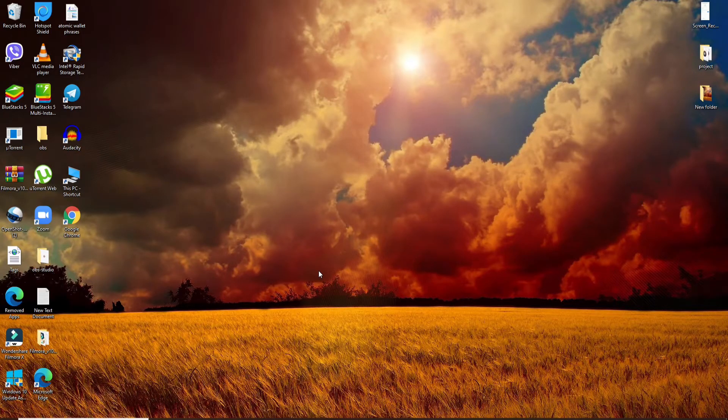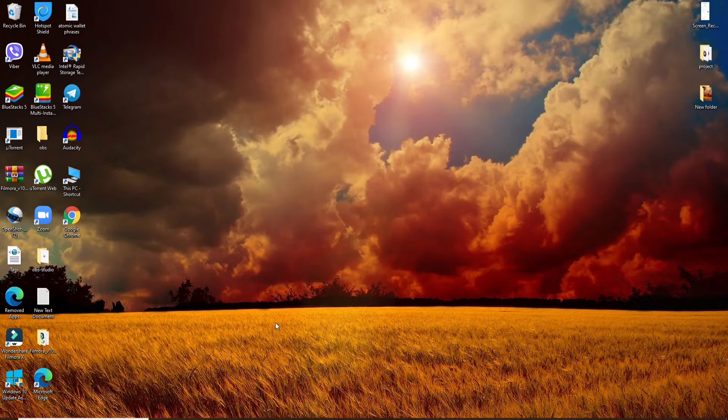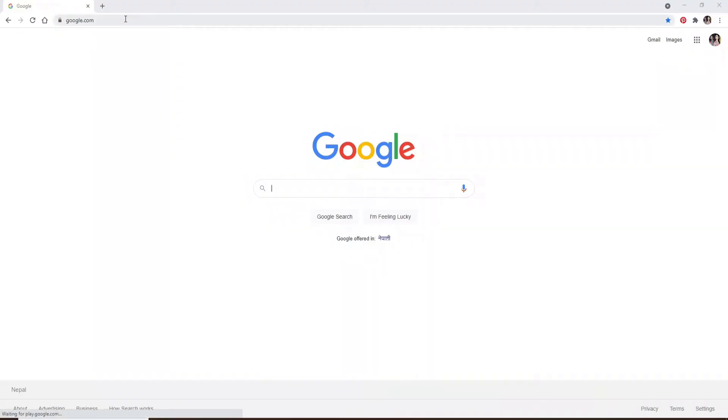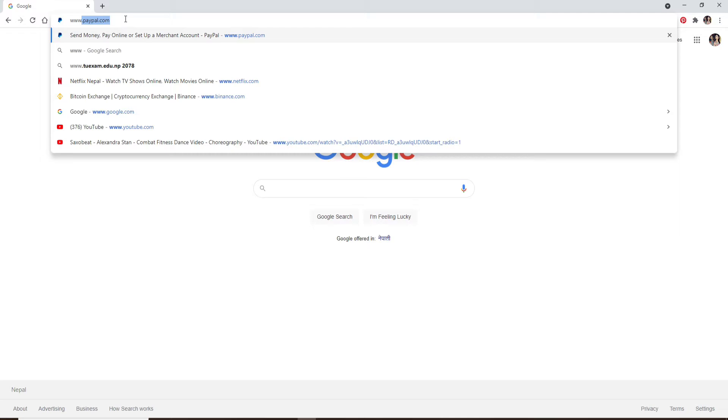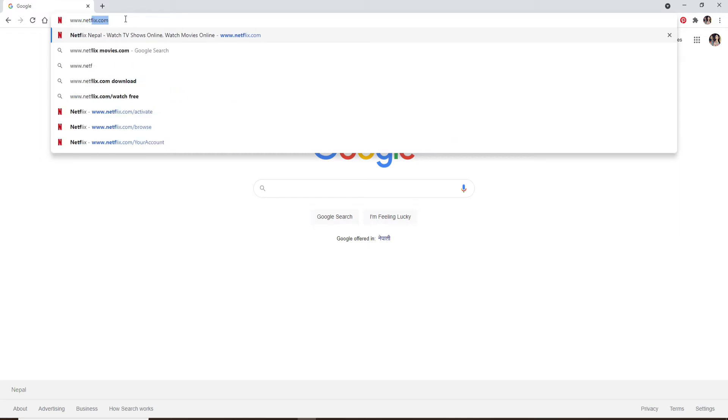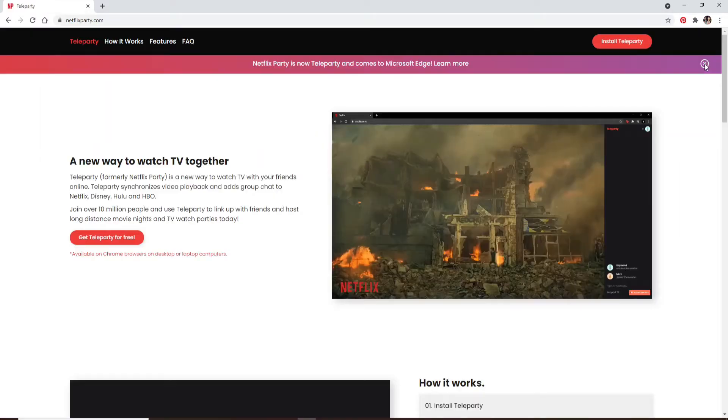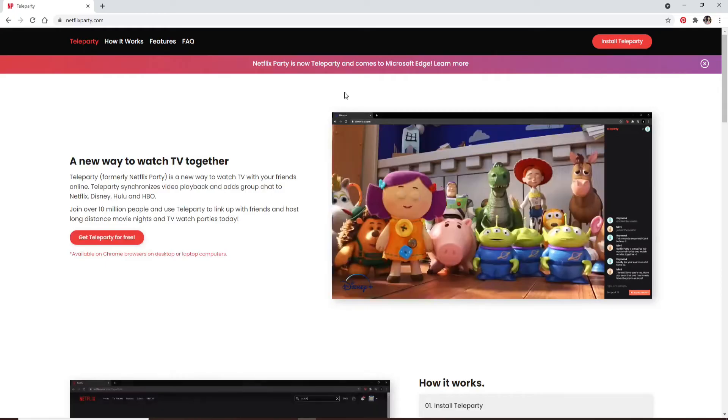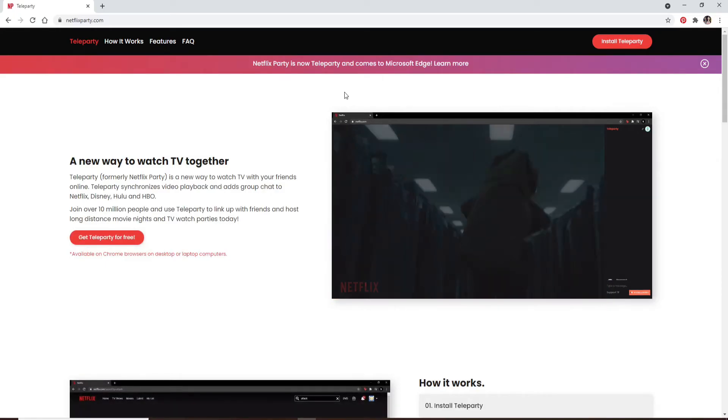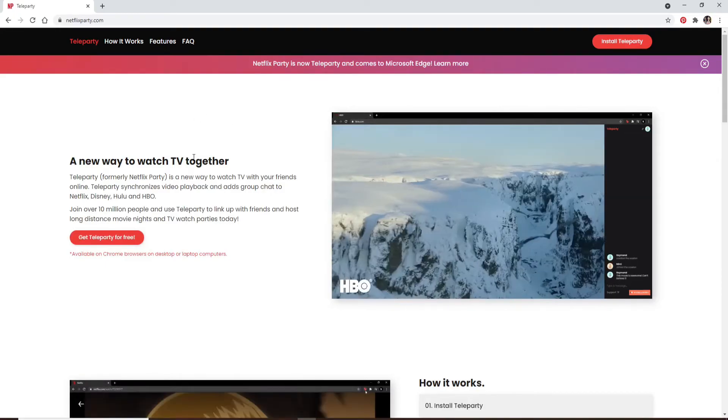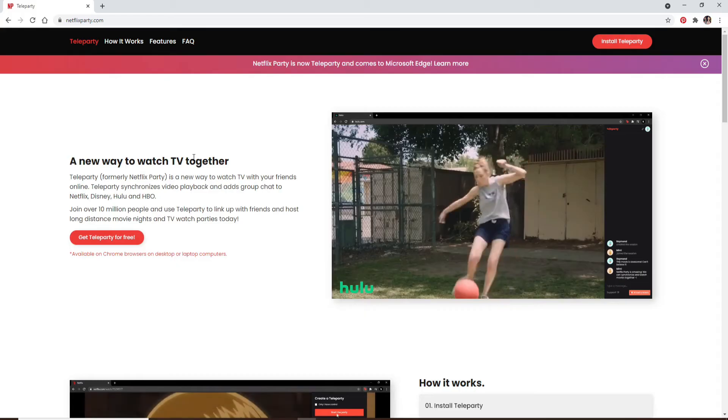Once you do, you can easily do it. Start by clicking open a web browser and in the search box type in www.netflixparty.com. Press the enter on your keyboard and you'll end up in this page. Netflix Party currently turned into Teleparty and you can watch TV shows and movies with your friends online in real time.